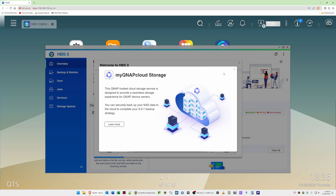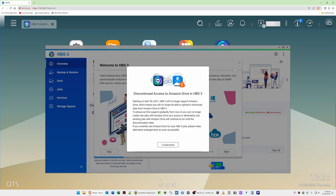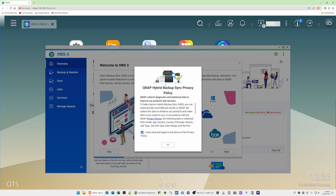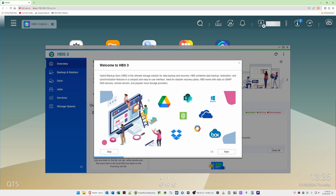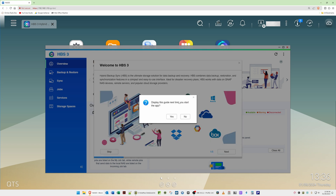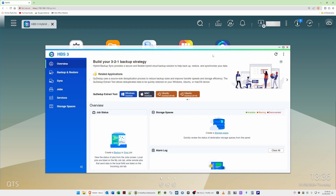When the MyQNAPcloud storage window appears, click X to close it. For the discontinued Amazon Drive notice, click 'I Understand'. For the Hybrid Backup Sync privacy policy, tick 'I have read and agree to the terms' and click OK. On the Welcome to HBS 3 screen, click Skip, then click No when asked about displaying the guide next time. This takes you to the HBS 3 overview screen.